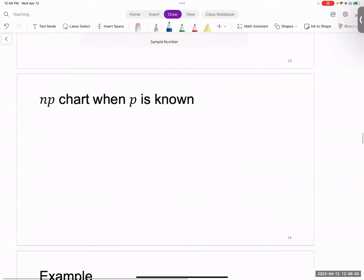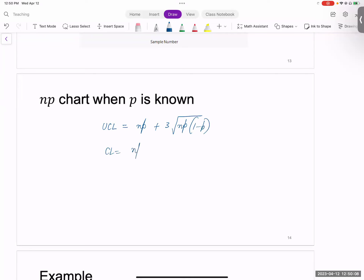If this is from real data and you know what the assignable causes are, you can go back and fix them. If you're in phase one, you would want to remove these outliers and reconstruct the control limits. But if you are in phase two, you do not revise control charts - your control charts are always fixed. A quick generalization of the p-chart is called an NP chart. For an NP chart, instead of computing sample fraction non-conforming, we compute number of non-conforming items: UCL equals NP plus 3 times the square root of NP times 1 minus p, CL equals NP, LCL equals NP minus 3 times the square root of NP times 1 minus p.